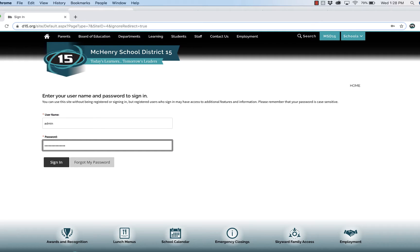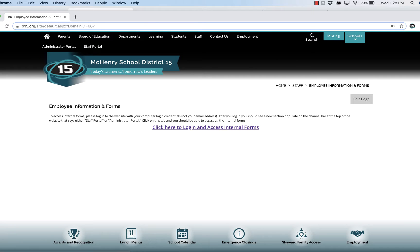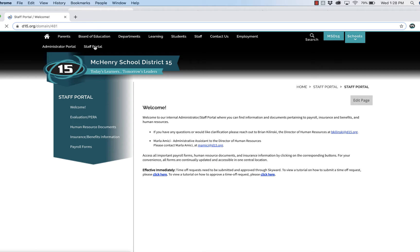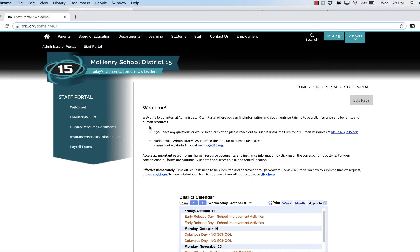Use whatever you use to log into your computer. After you log in, you should see a new section populate on the channel bar, either Staff Portal or Administrative Portal. Click on this tab to access the forms.